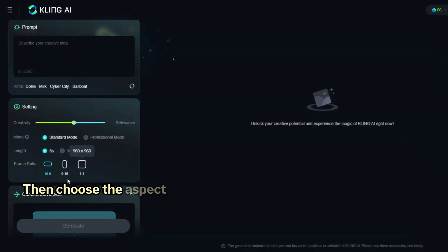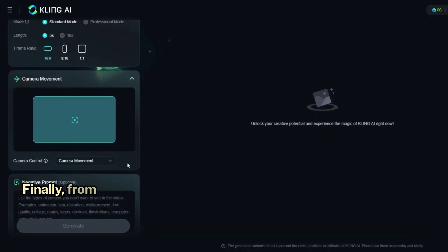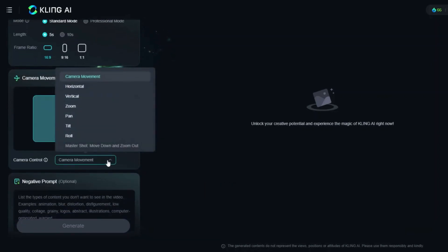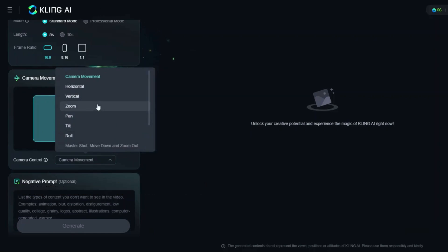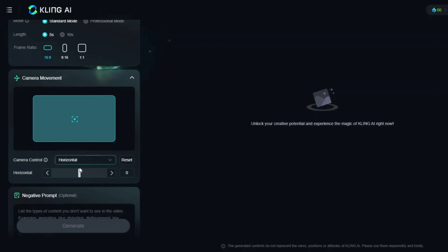Then choose the aspect ratio of your video. Finally, from here you can control the camera movement. I suggest using less movement, as too much movement can sometimes distort your video.